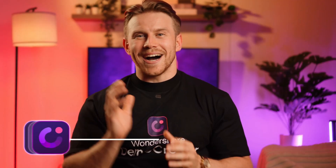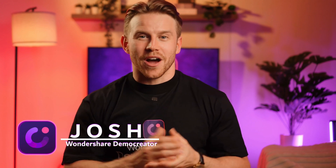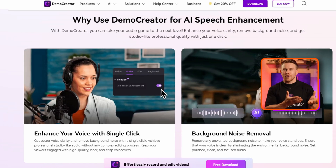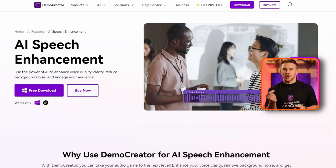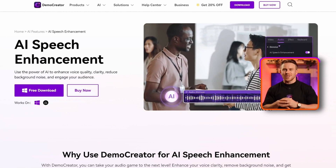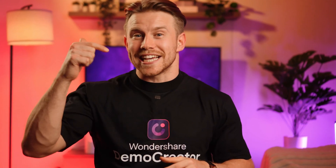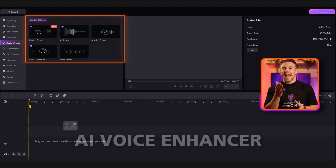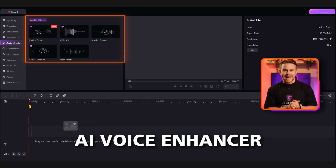Hi, I'm Josh from Demo Creator Wondershare. I'm here to bring some updates about Demo Creator. Demo Creator has just released a new version that features some cool AI tools. In today's video, I'm going to introduce you to Demo Creator AI Voice Enhancer, which helps you remove noise from audio effortlessly.